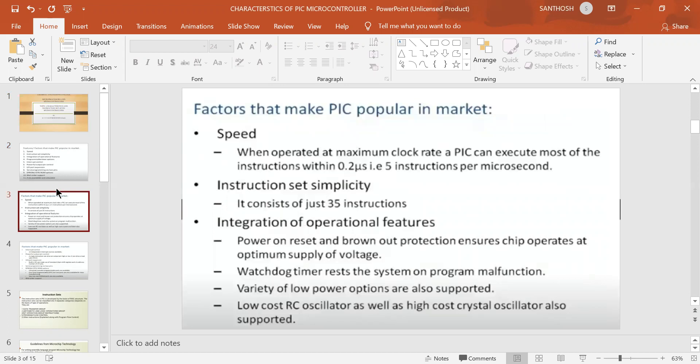First, speed. We have a maximum clock rate, which means we have less time per instruction. Most of the instructions execute in 0.2 microseconds, meaning we have high speed. At the same time, 5 instructions take 0.5 microseconds in PIC microcontrollers.